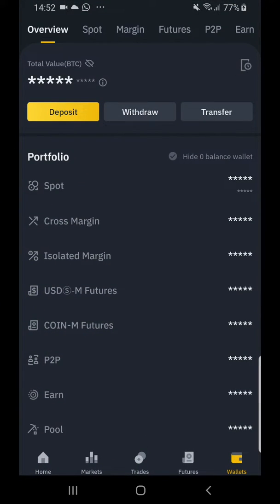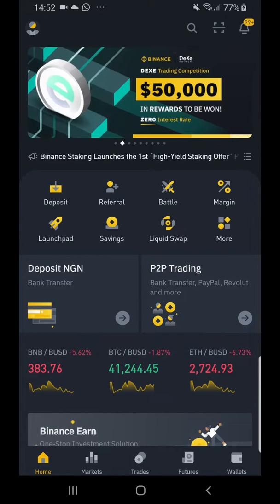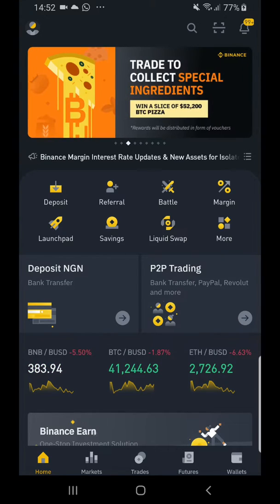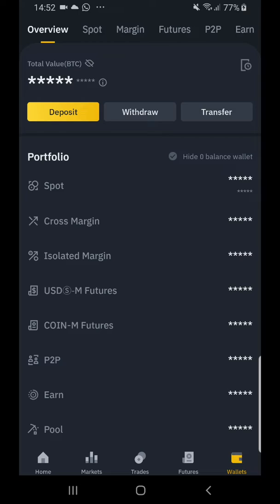When you open your Binance app you'll be on the home screen. Click on 'Wallet' — that's the last tab at the bottom right of your screen.